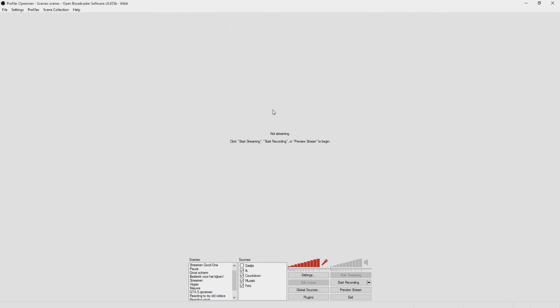Hey guys, my name is Alex. In this video I'm gonna show you how to stream on Twitch — how to stream without lag and with good quality. So without further ado, let's run right into it. As you can see, we're on OBS.